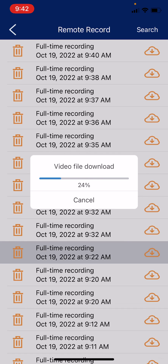If after reaching 100% the app says it would like to add to your photos, please make sure to press the OK button to allow this so that it is able to add the video to your photo gallery. Please also note that video download speeds may vary based on whether you are using cellular data or if you are connected to a Wi-Fi network on your phone.